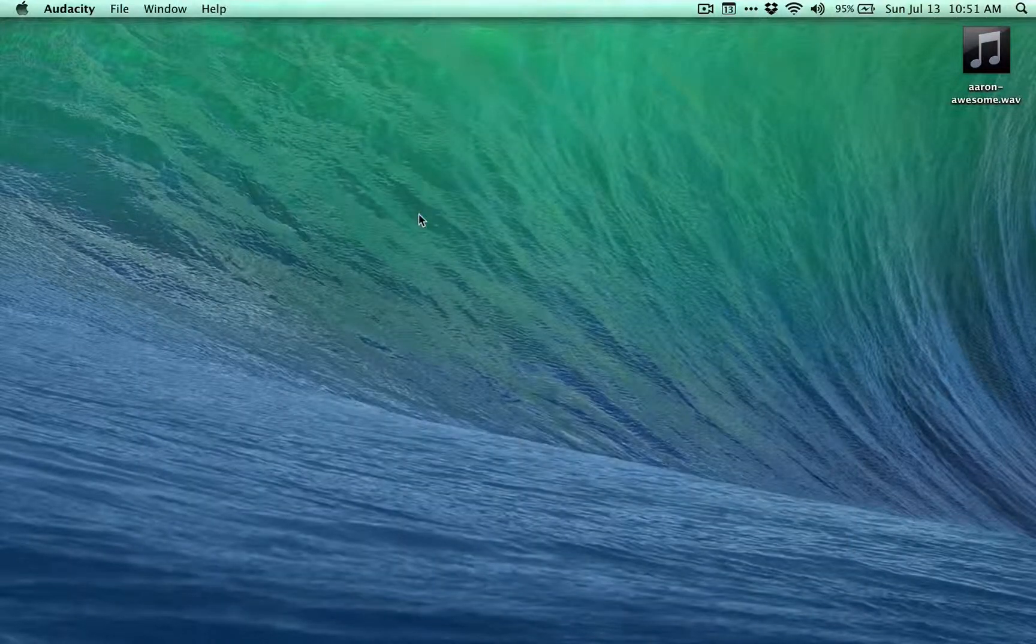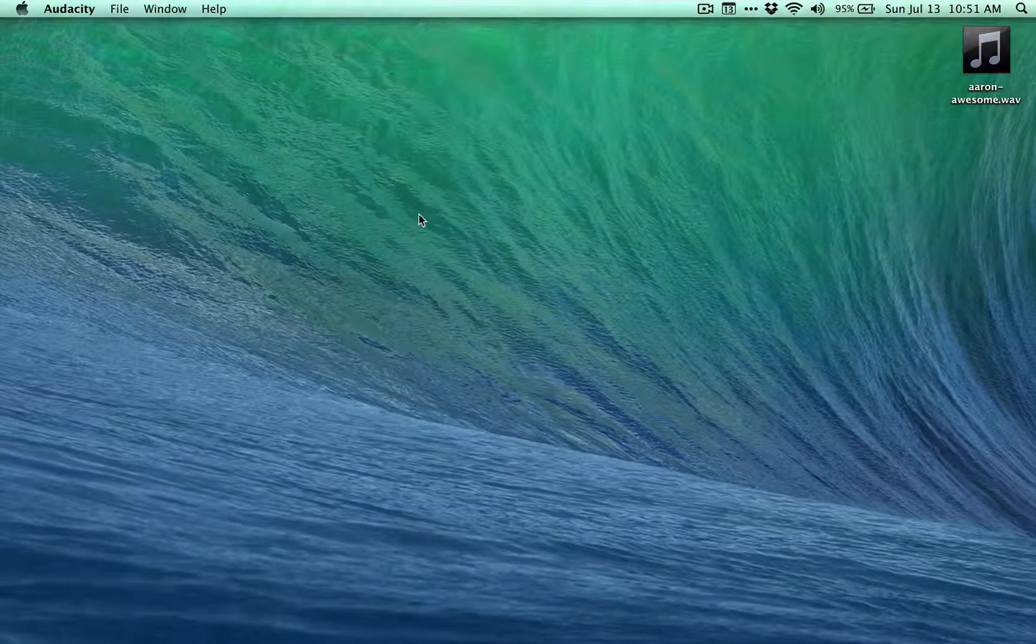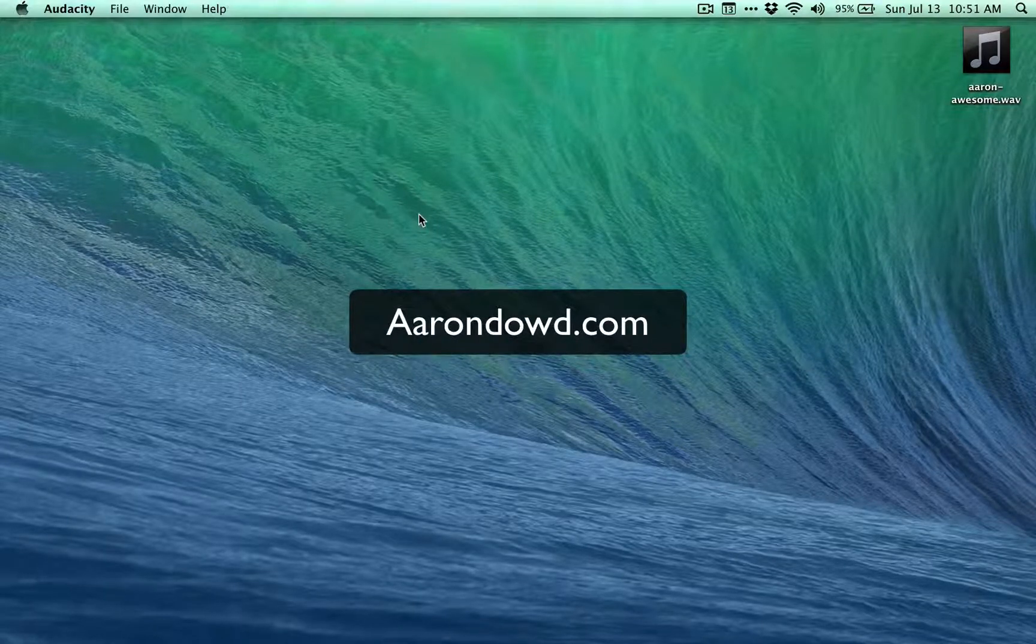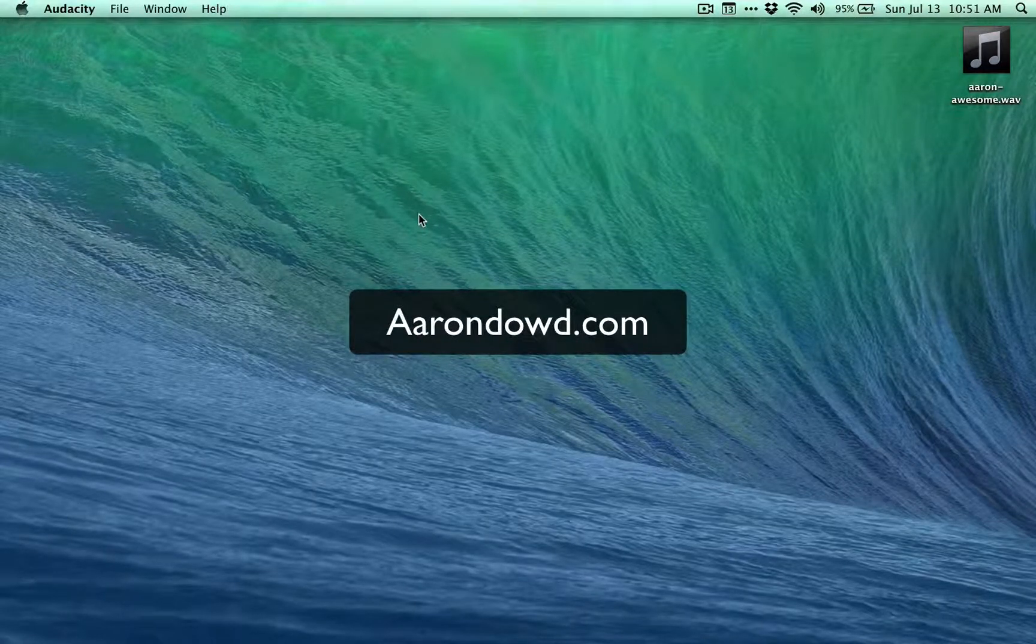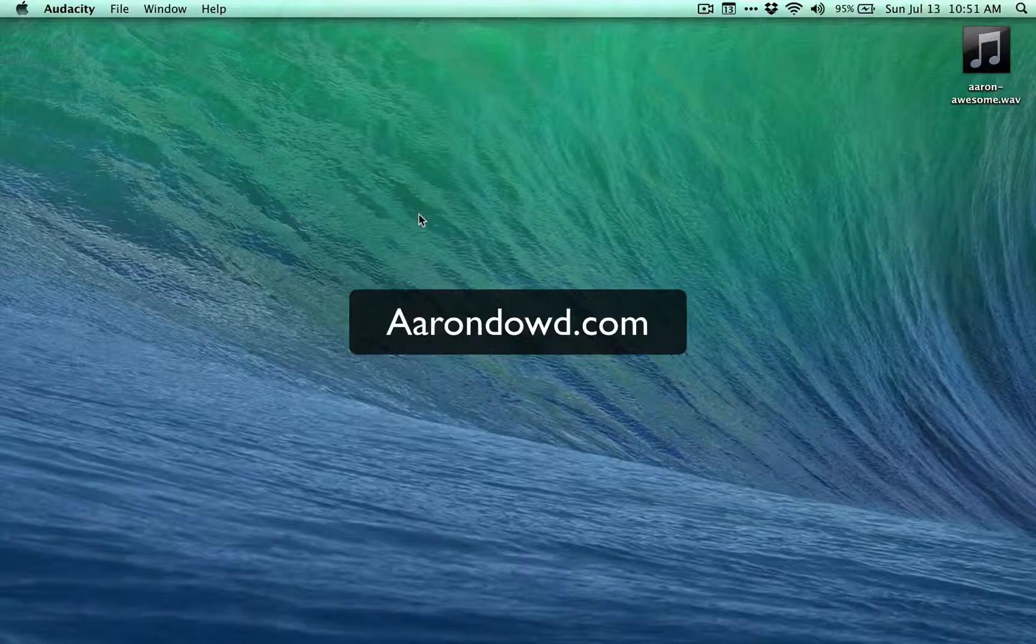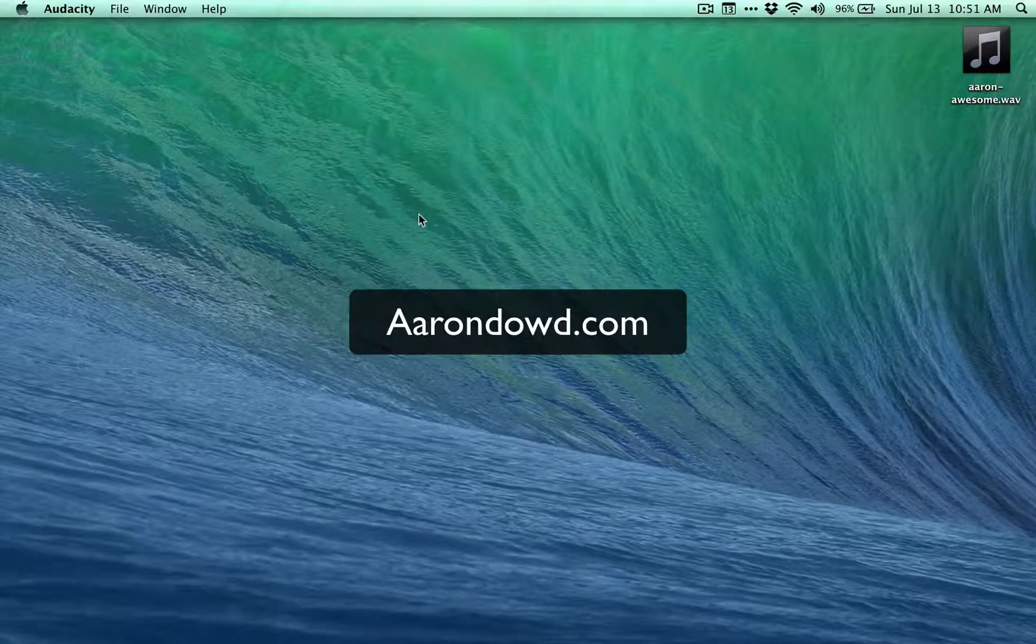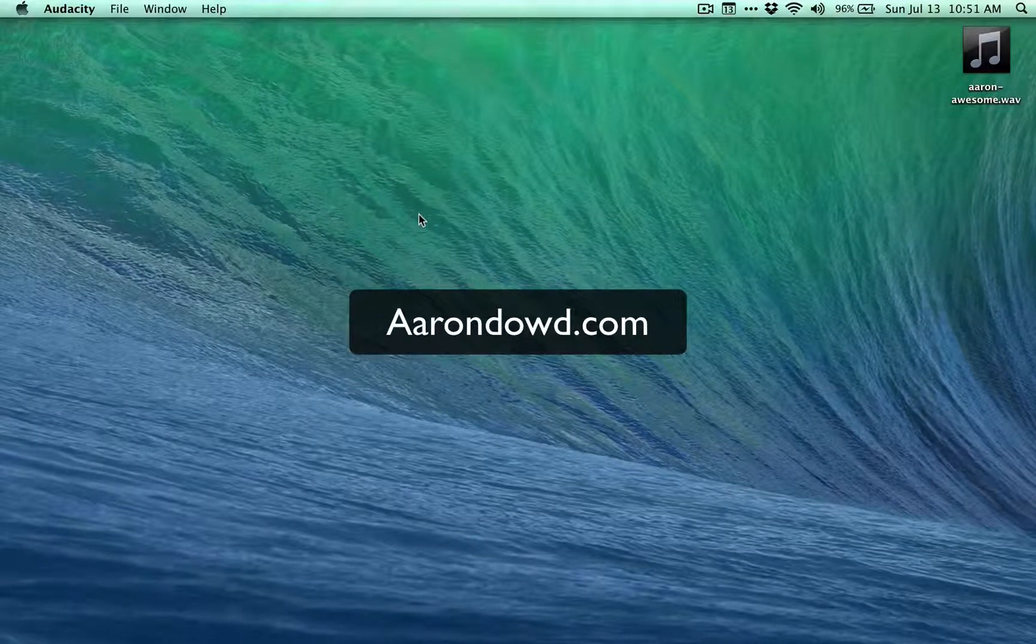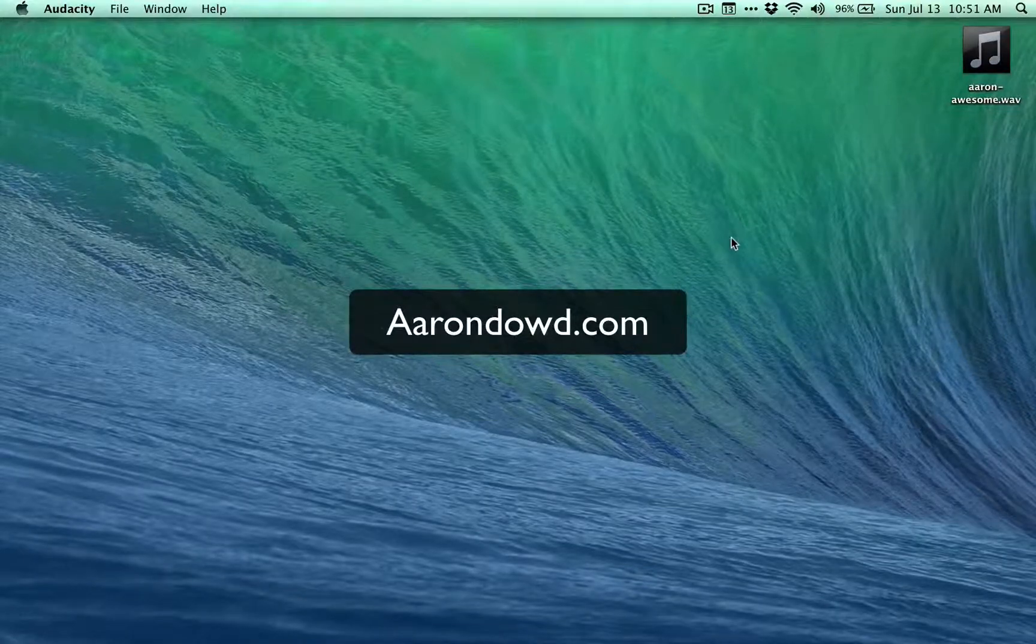So that's about it. If you want to learn more, you can visit AaronDowd.com. I have a few more tutorials like this. I will include a link in the notes for the blog post about what kind of microphones you should check out. Feel free to hit me up if you have any questions. Thanks, guys.